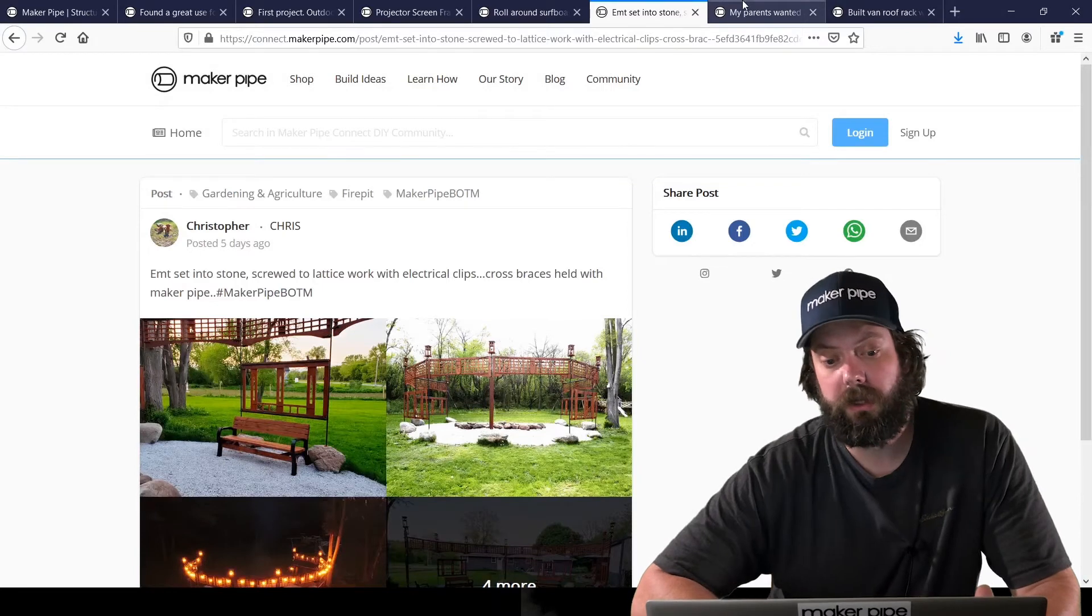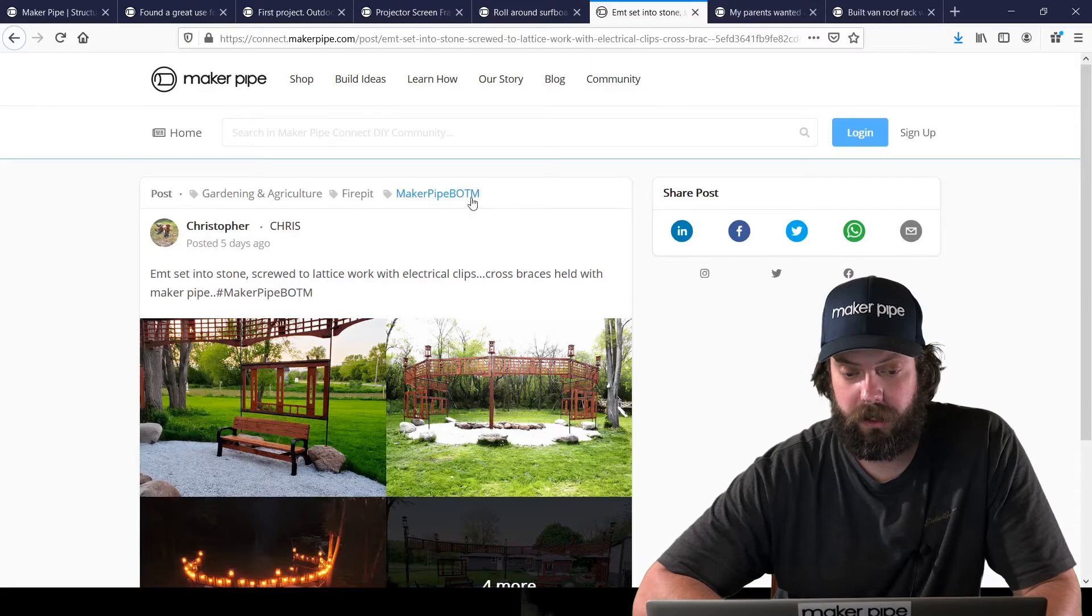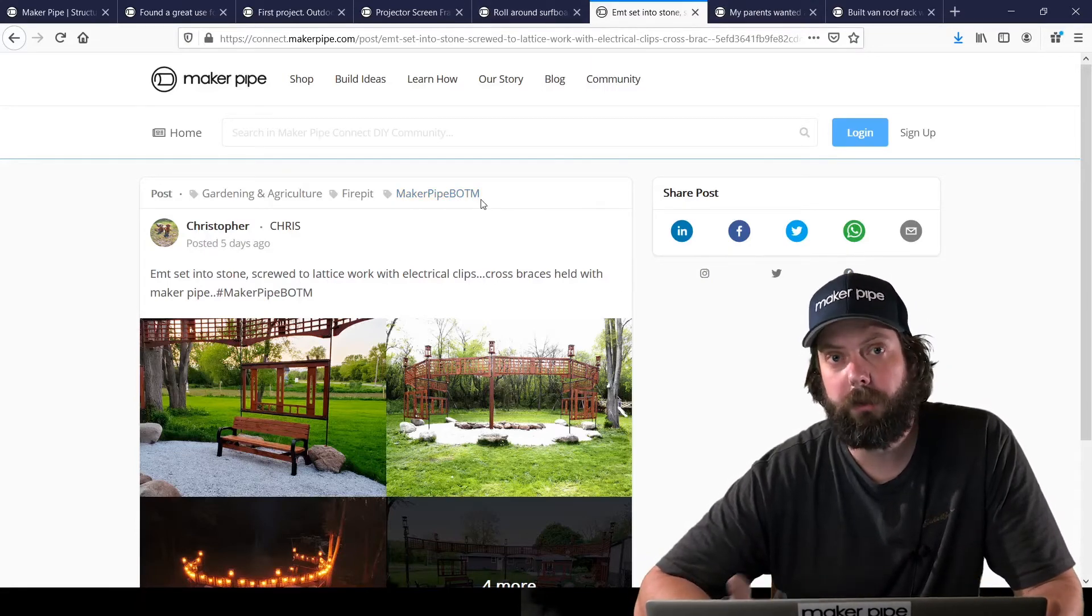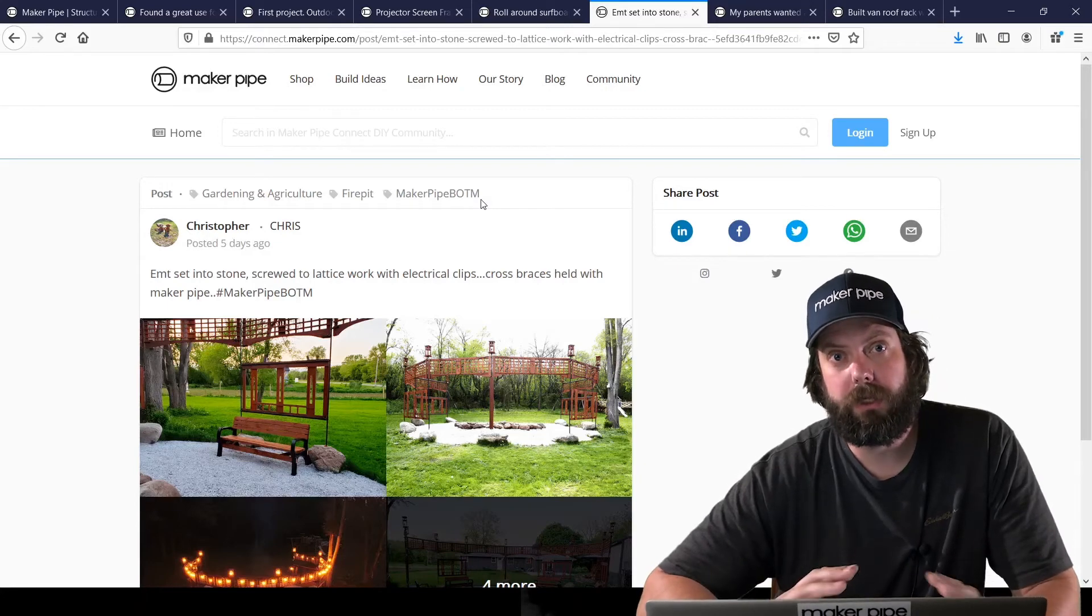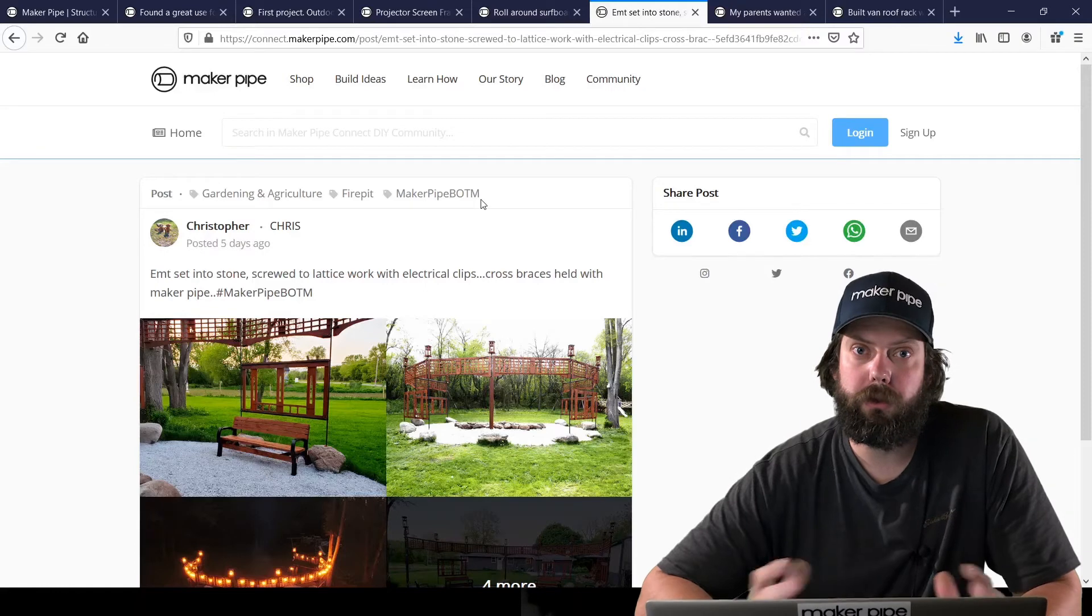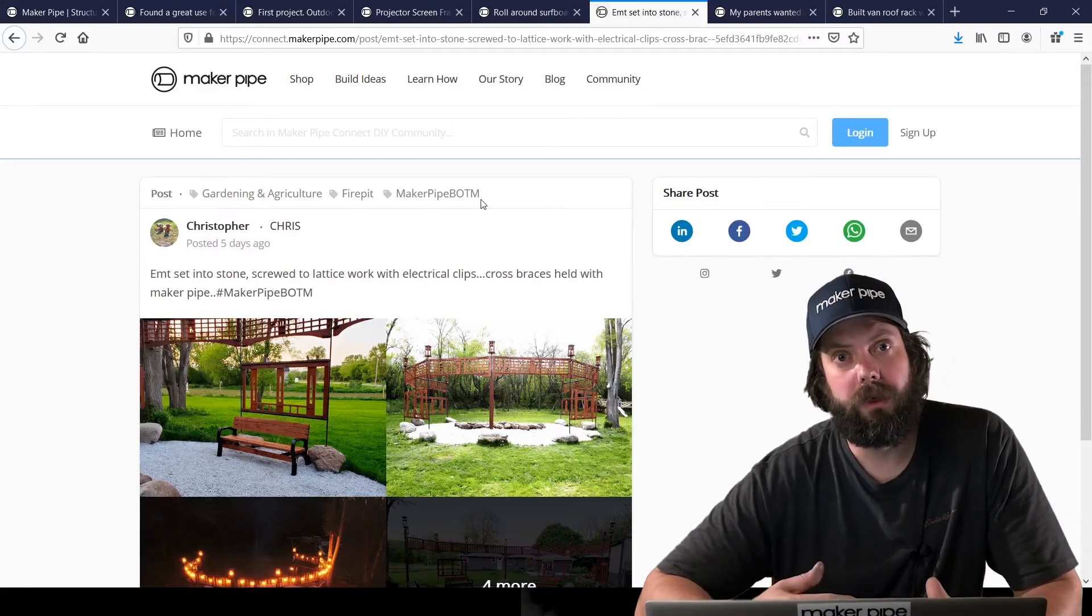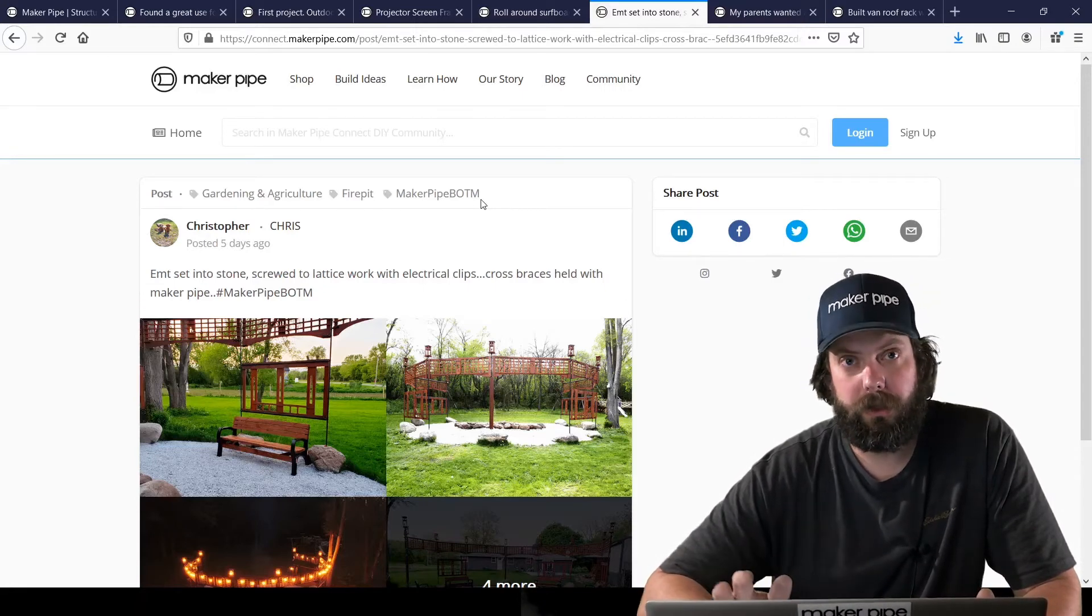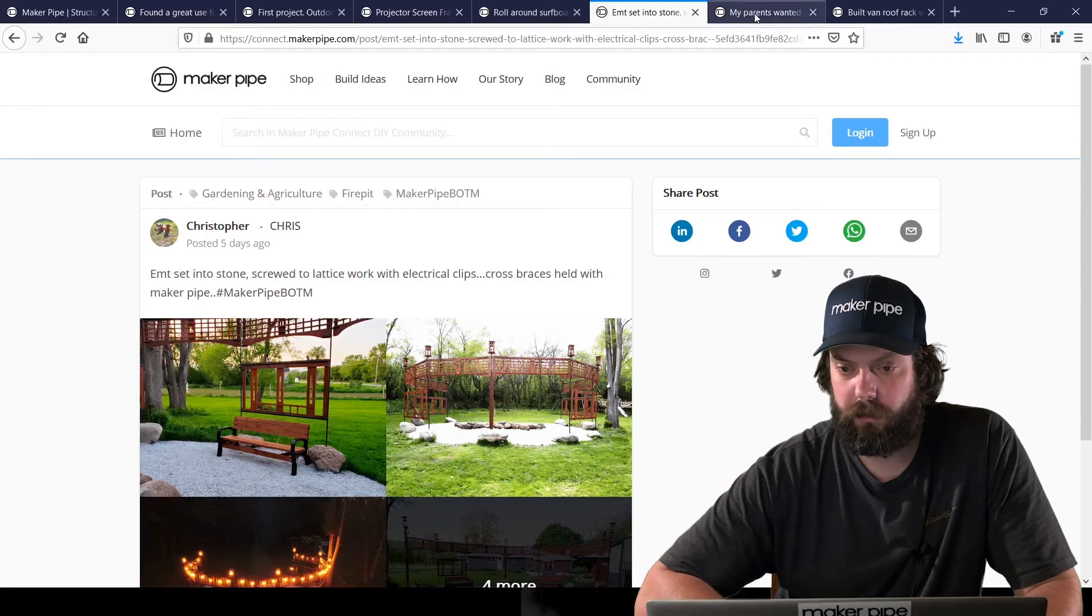And Christopher also submitted it to the MakerPipe Build of the Month and tagged it. You can see MakerPipe BOTM here. It's a monthly contest that we're running where people posting their builds can tag it with MakerPipe BOTM. And what we'll do at the end of the month, we'll take all the builds that have been submitted, that people submitted, and we'll create a poll so the community can vote on their favorite. And we've got a lot of swag for the winner. There's a t-shirt, tool bag, gift certificate, a whole bunch of stuff. And we'd love to see your builds and please submit them for Build of the Month. It's a fun thing that we're starting this month.